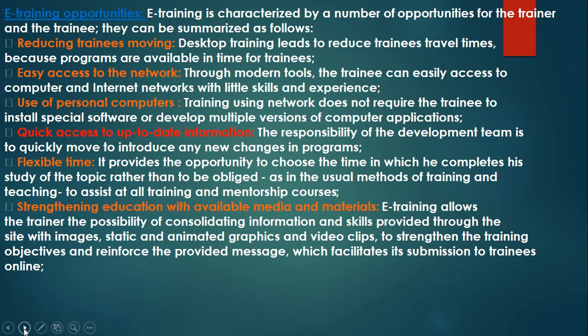The second opportunity is easy access to the network. Through modern tools, the trainee can easily access computer and internet networks with little skills and experience. Training using the network does not require the trainee to install special software or develop multiple versions of computer applications. For basic training, you just need a link and you follow the course from your home.